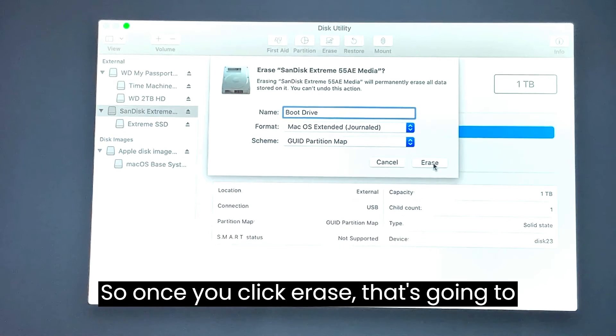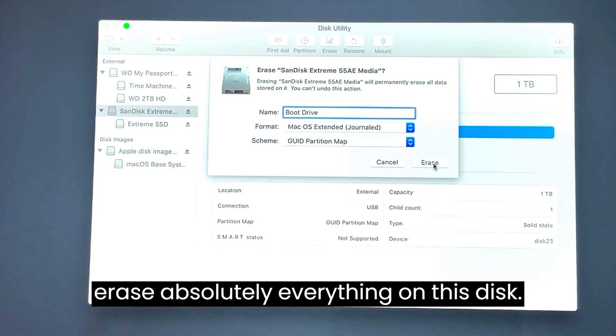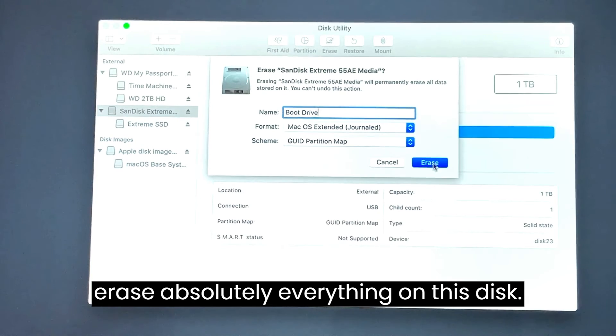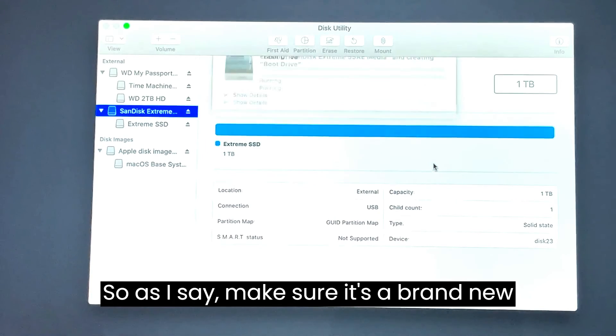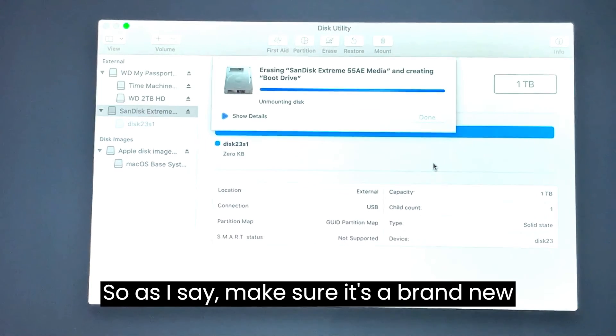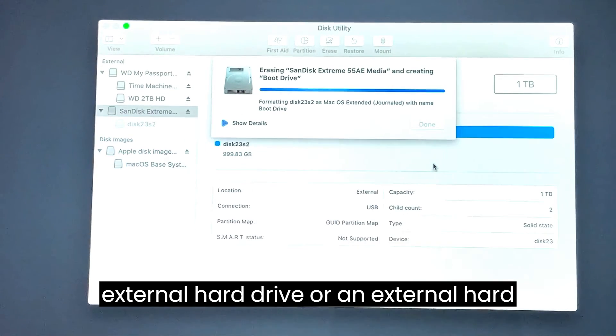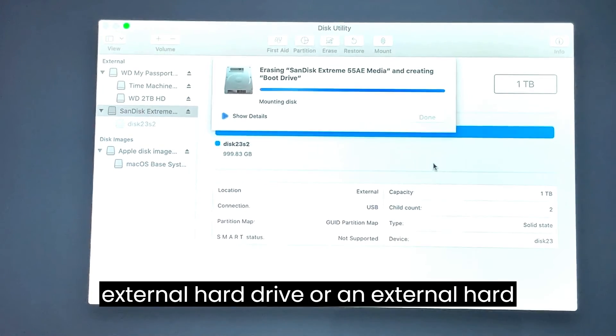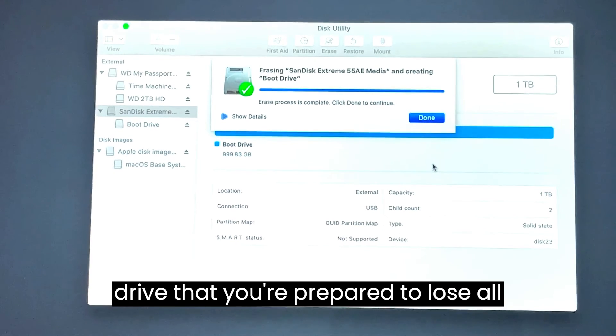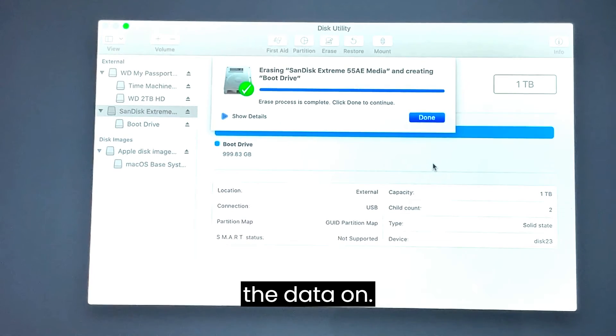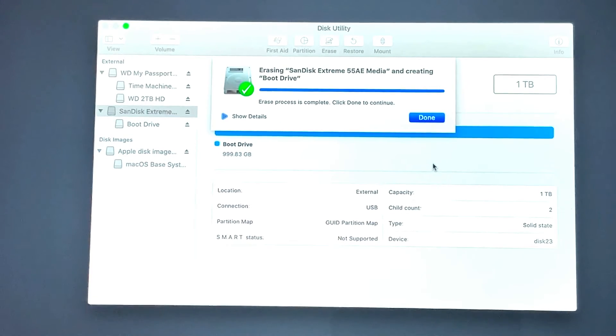Once you click erase, that's going to erase absolutely everything on this disk. So as I say, make sure it's a brand new external hard drive or an external hard drive that you're prepared to lose all the data on.